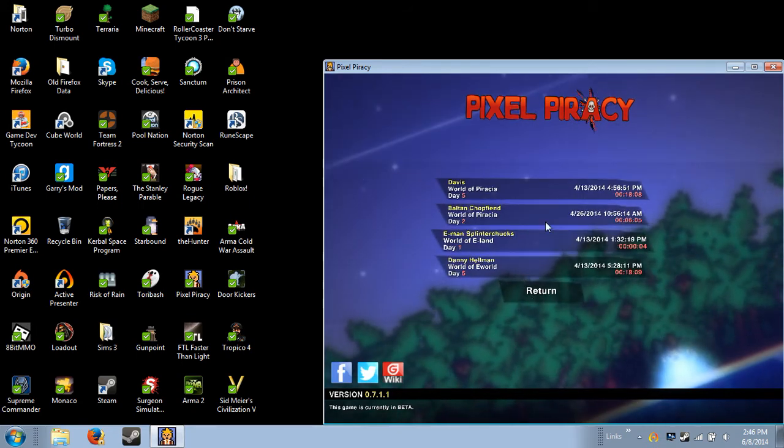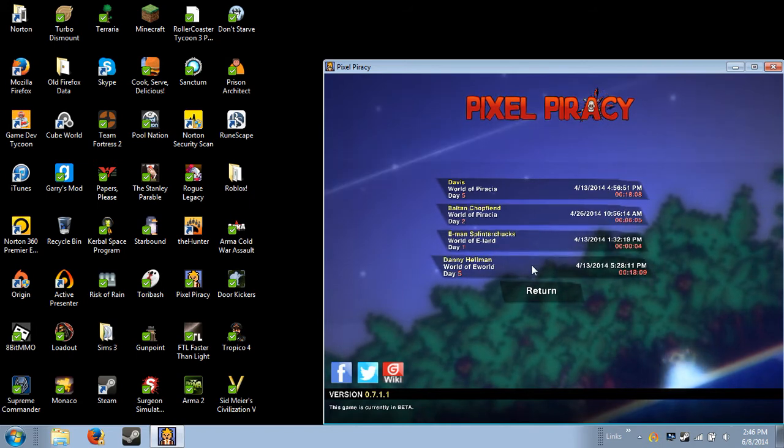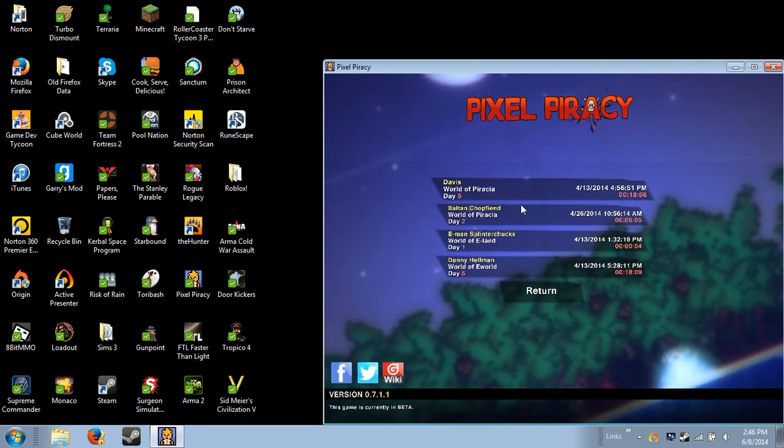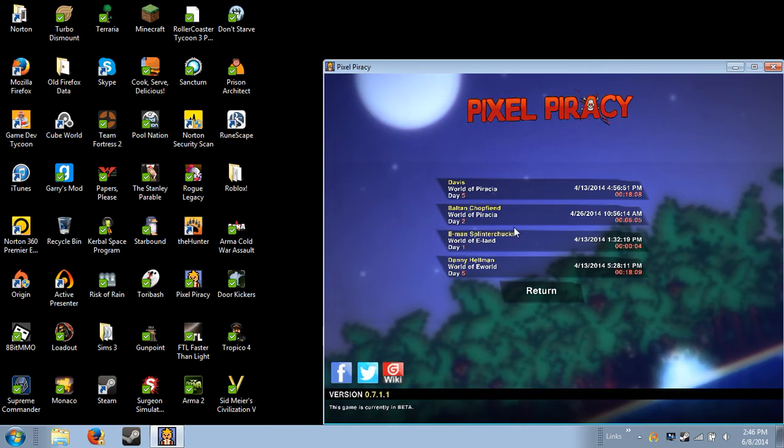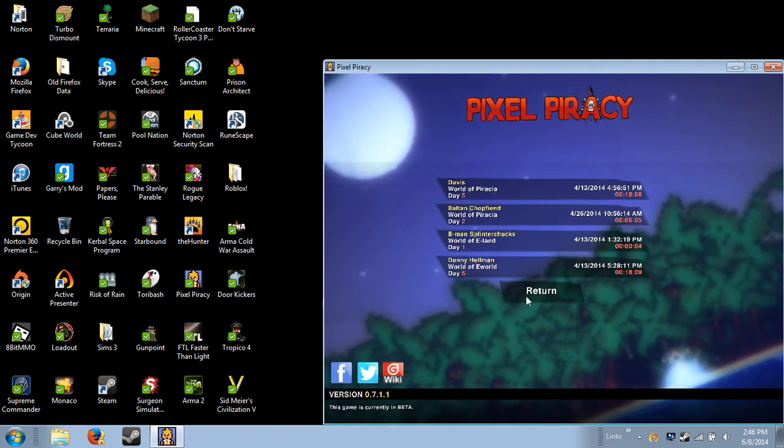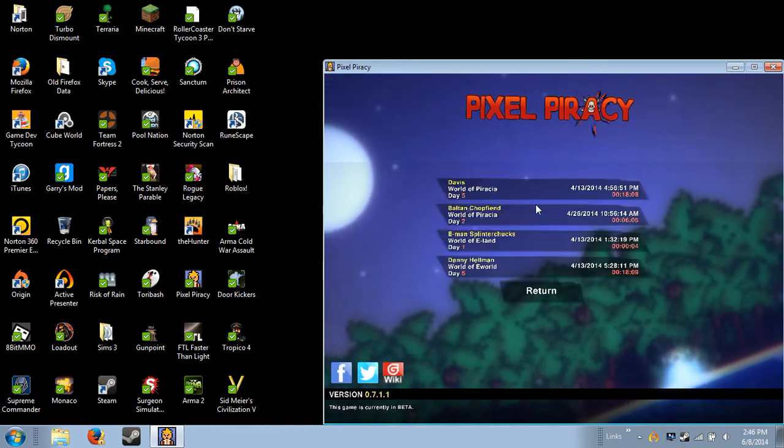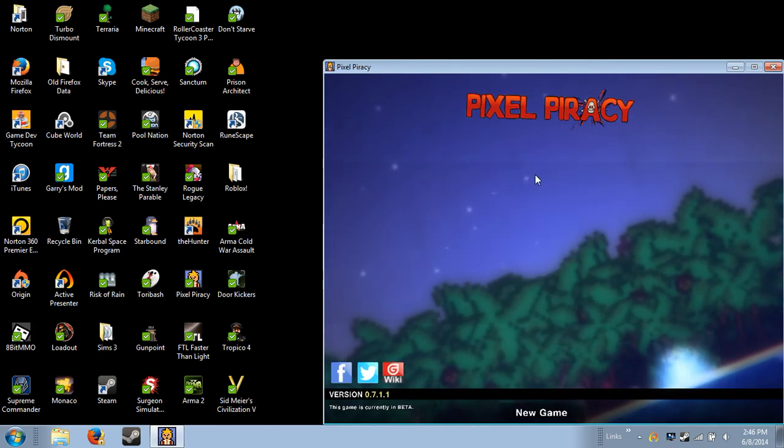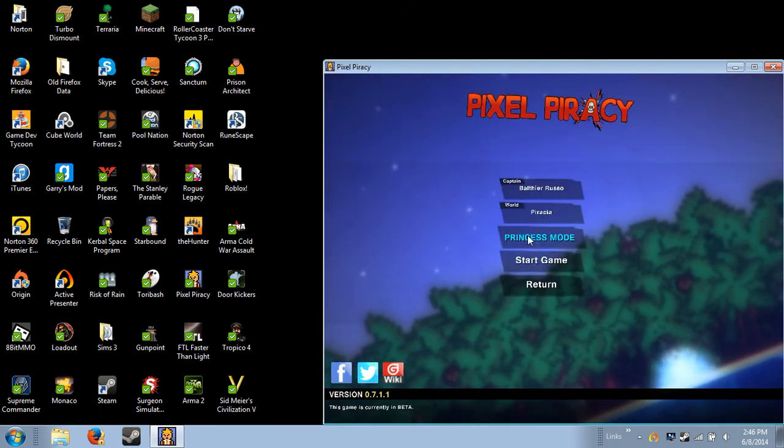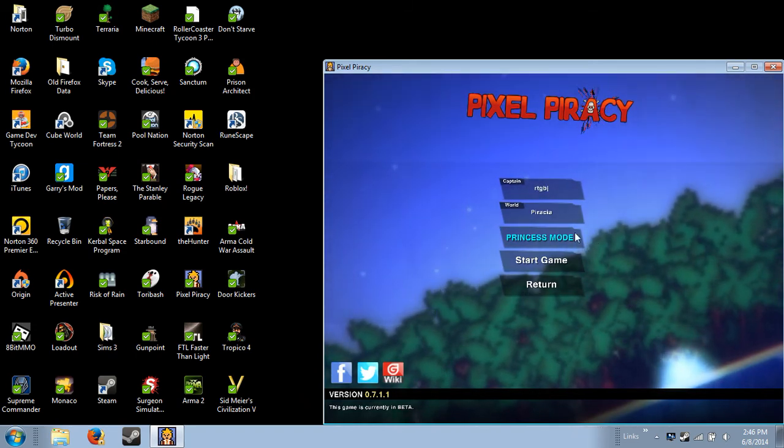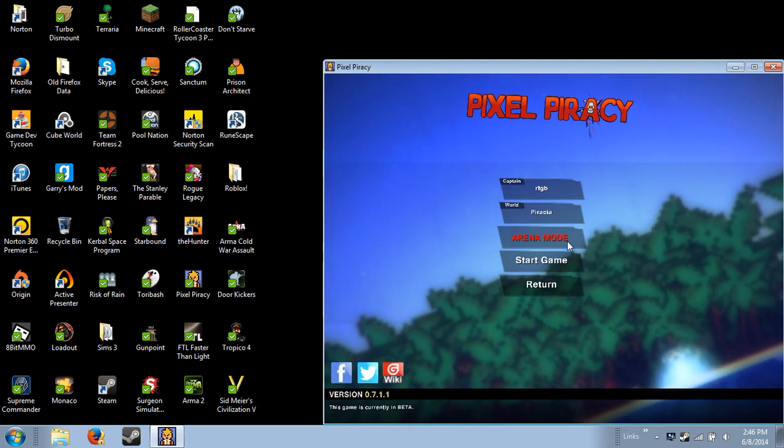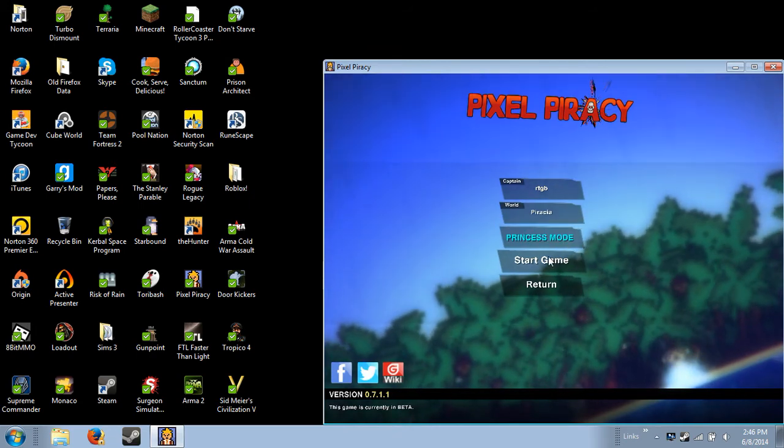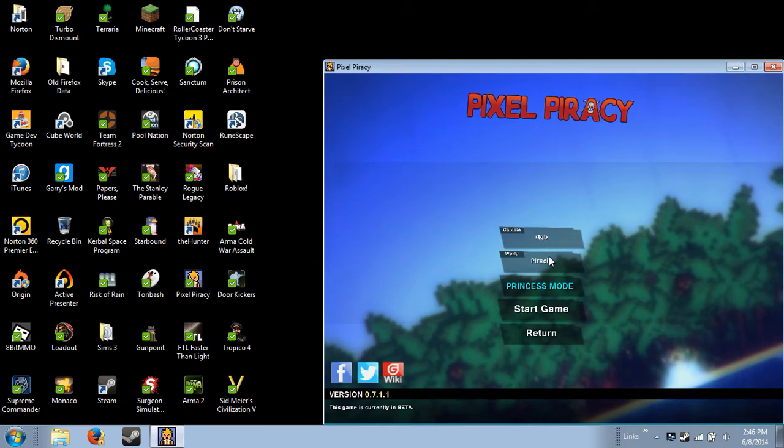You're gonna make a new world. I have all mine taken up, so you're gonna make a brand new game. I'm just gonna name mine Blah and I'll go ahead and go to Princess mode. Let's start the game.